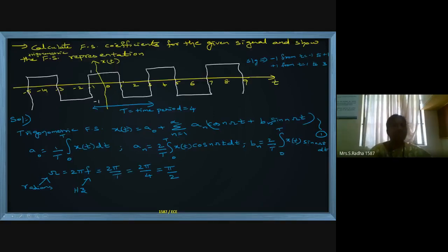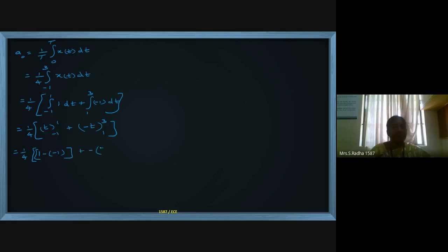So a₀ = (1/4)[∫₋₁¹ (+1) dt + ∫₁³ (−1) dt]. From minus 1 to plus 1 the height is +1, and from plus 1 to plus 3 the height is −1. Simplifying: (1/4)[(t)|₋₁¹ + (−t)|₁³] = (1/4)[2 − 2] = 0.